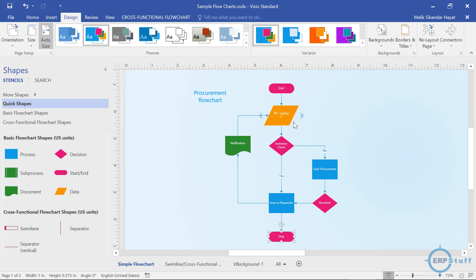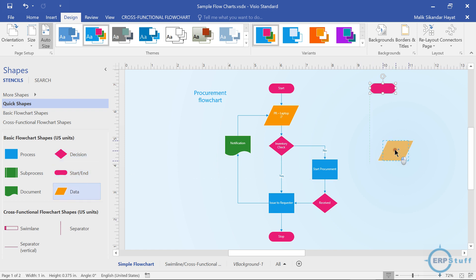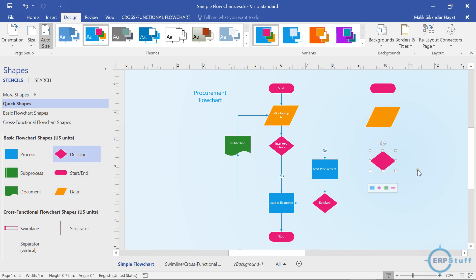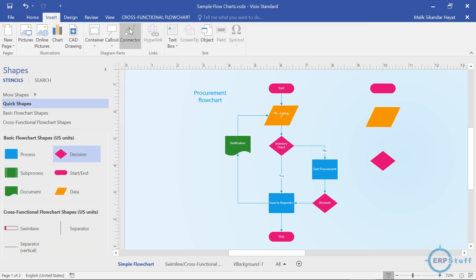Now let's look at how we actually create this. First, let's say this is start — I'll just drag it over here. Then I need a process or data shape, so I'll draw it here. At the moment I'm not adding any arrows — let's do that a little later. I'll place shapes up to this point here.